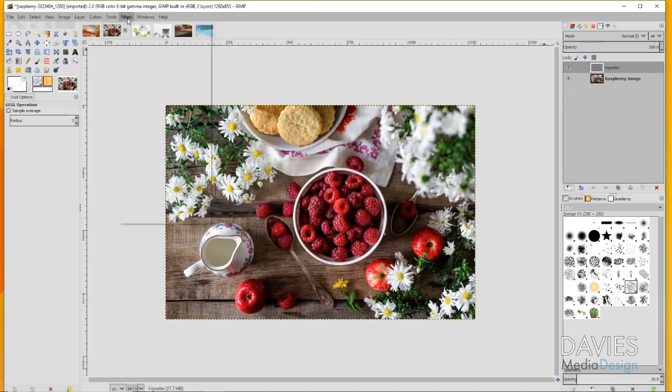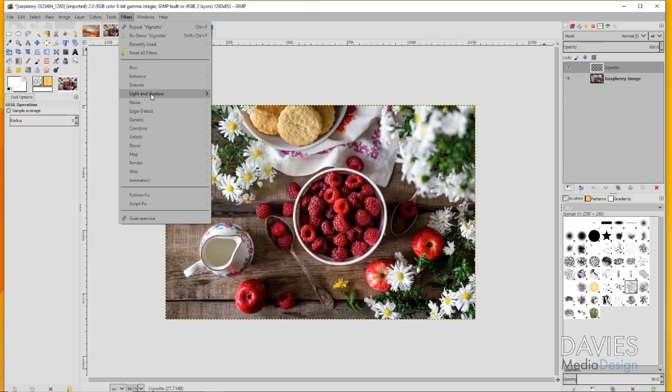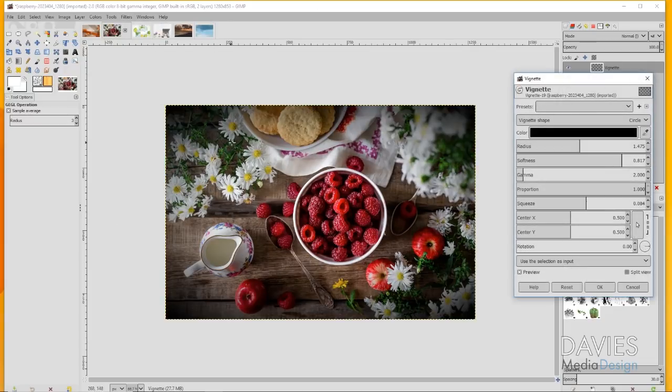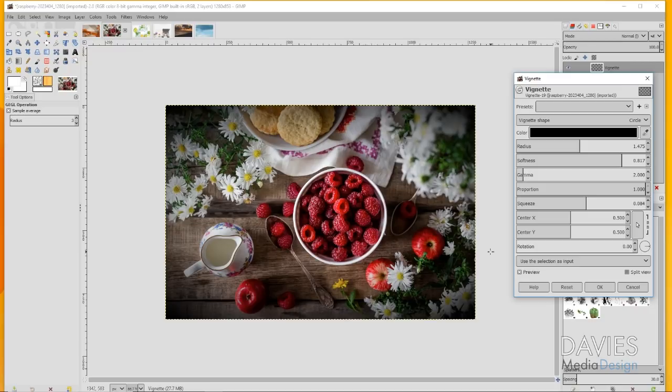Now if I go to Filters, Light and Shadow, Vignette, you'll notice that by default the vignette is actually very prevalent within GIMP when you're using this GEGL vignette filter. It doesn't look too bad with this photo because this photo is pretty dark around the edges as is, so it does sort of blend in more than usual.